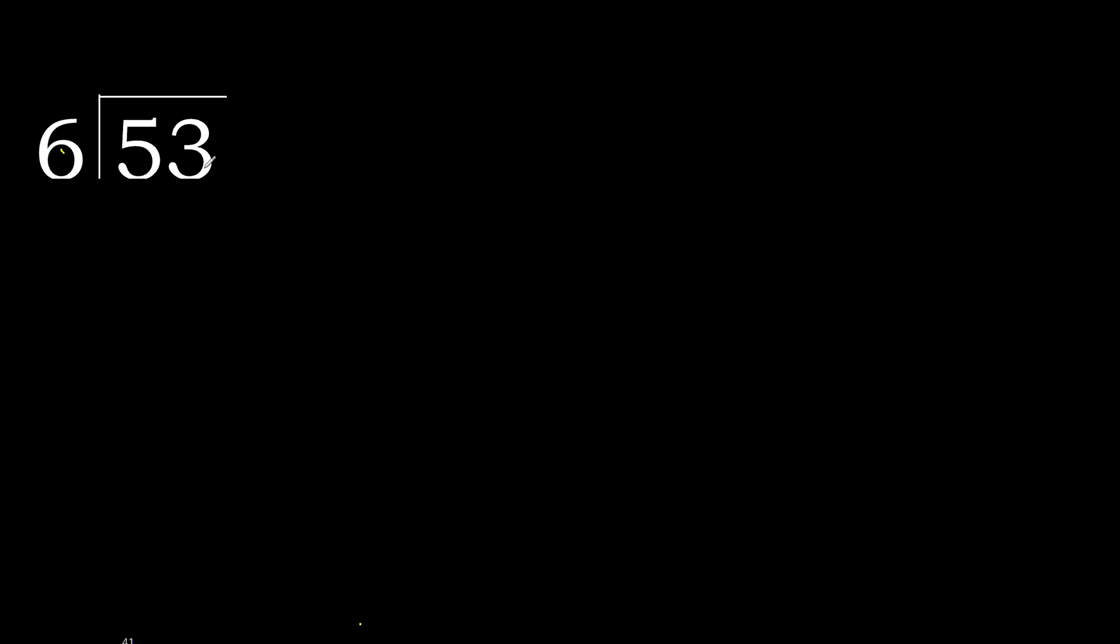53 divided by 6. 5 is less, therefore next 53. 53 is not less, therefore with 53.